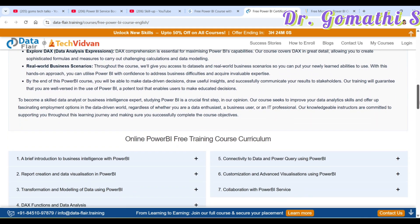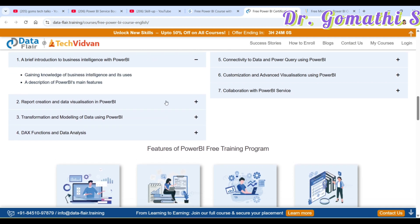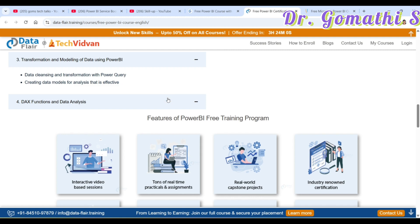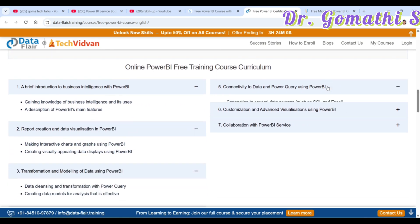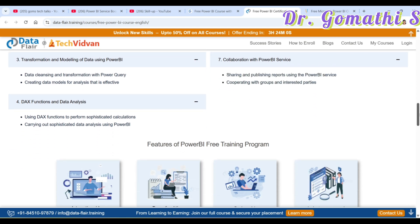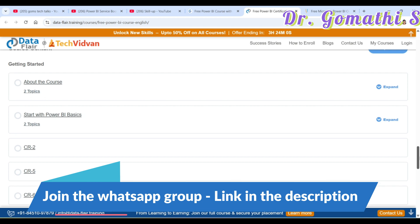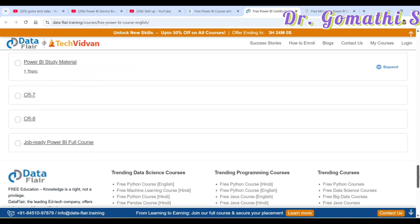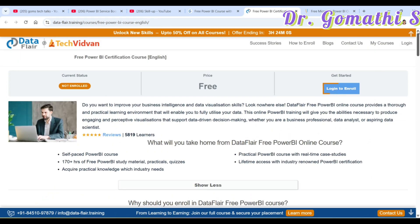There is a lot of content covered here: brief introduction, report creation, data visualization, transformation, DAX, connectivity to data, Power Query Editor, customization, and collaboration with Power BI services. You will start with the basics, work through all the study material, and build a solid foundation.